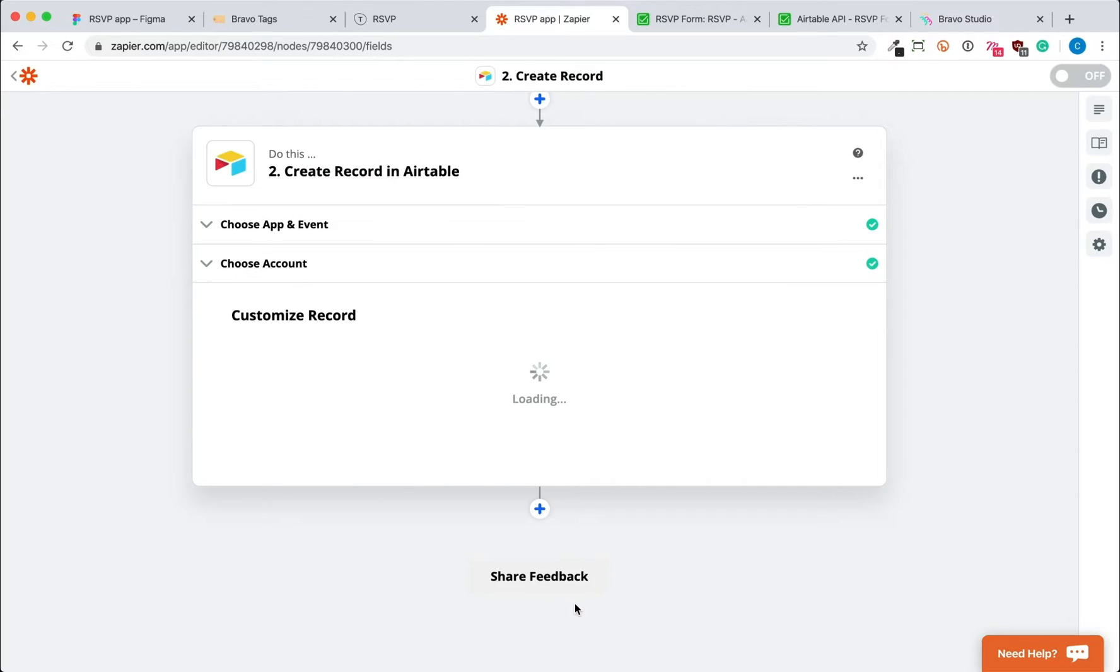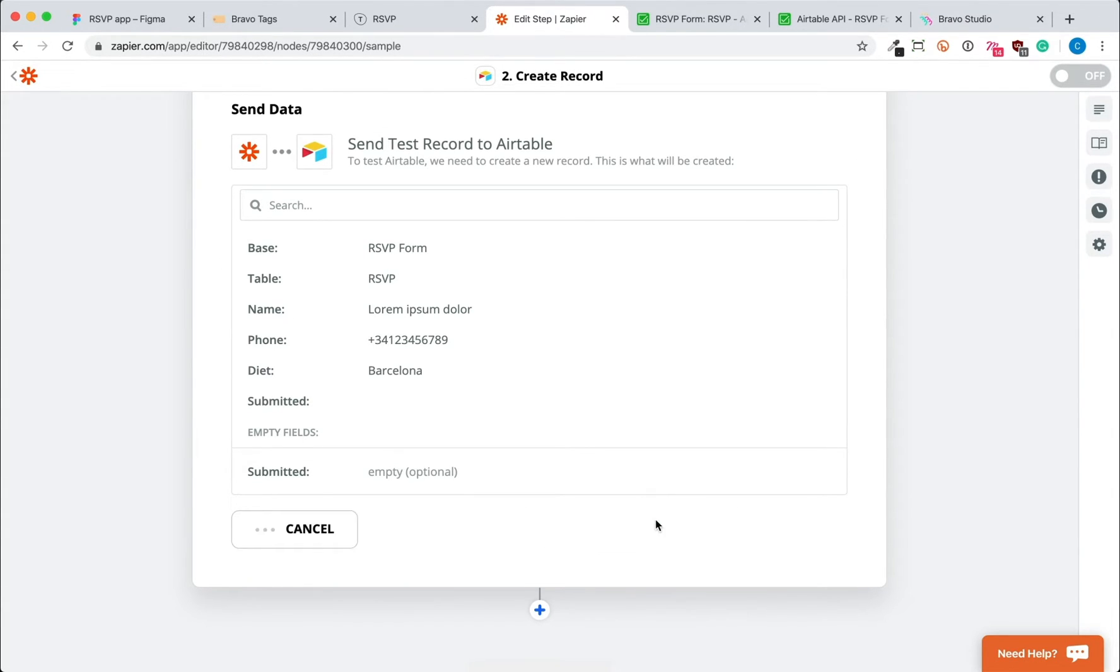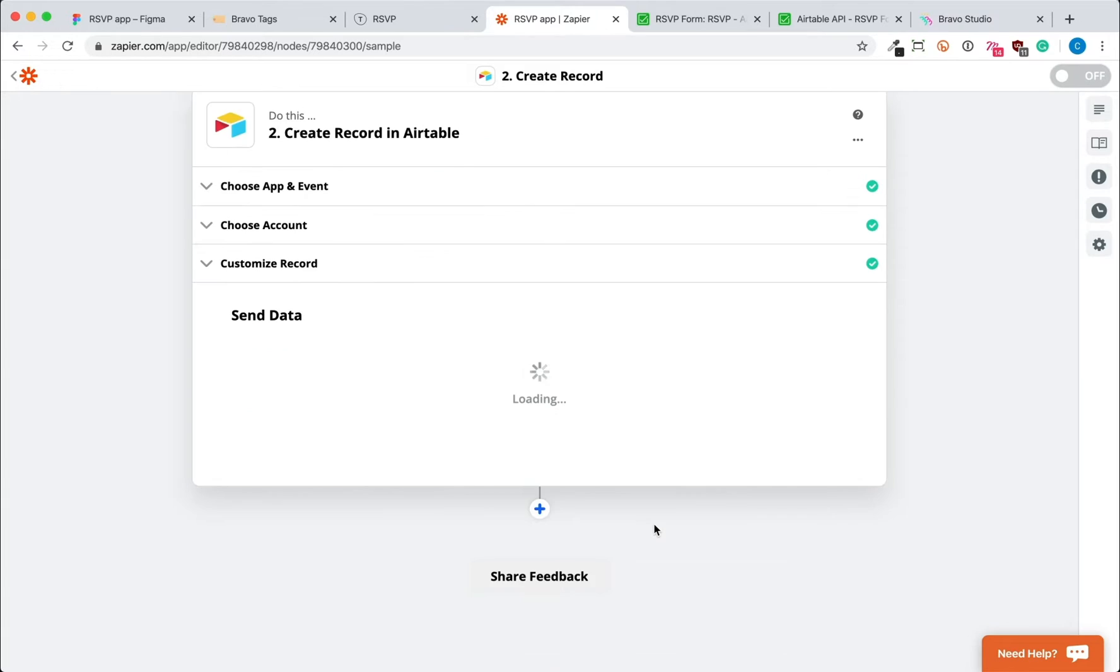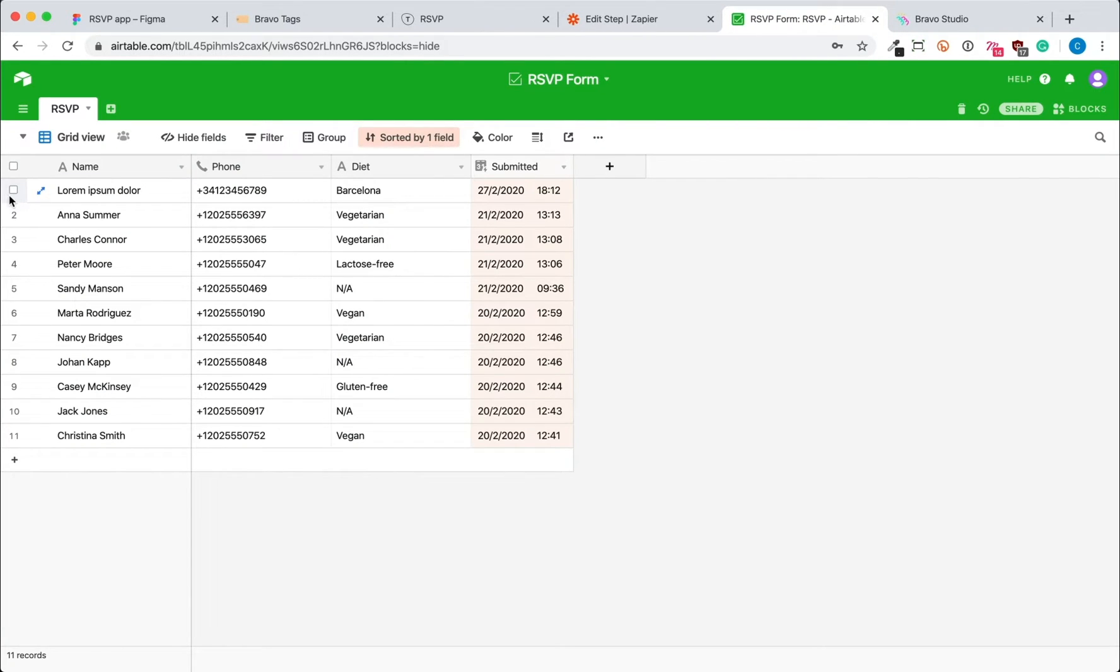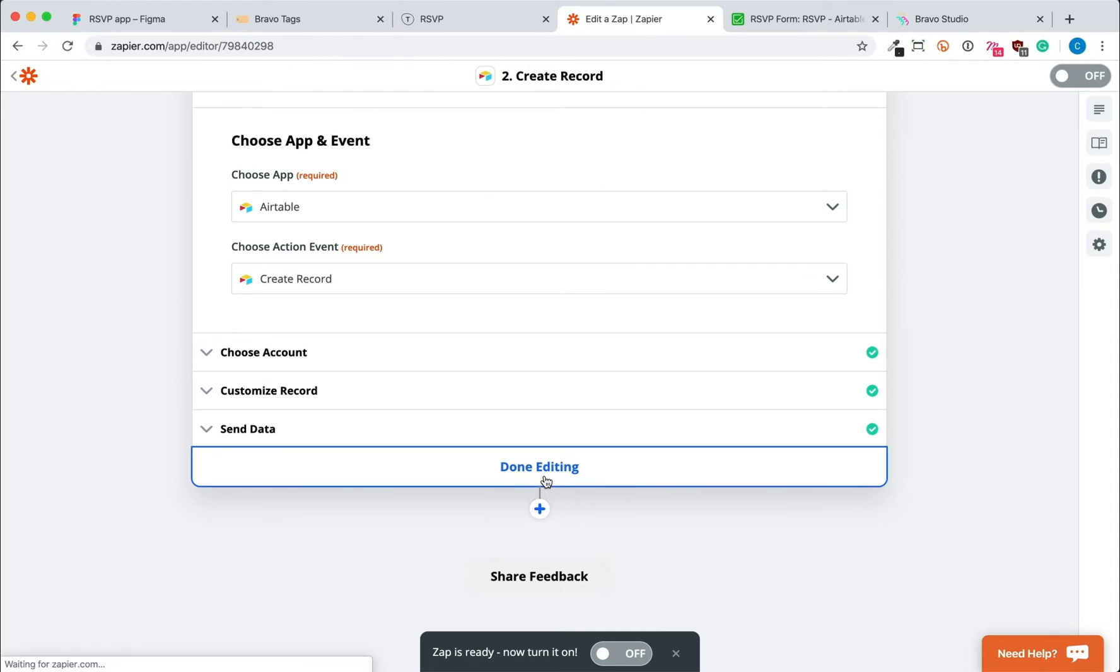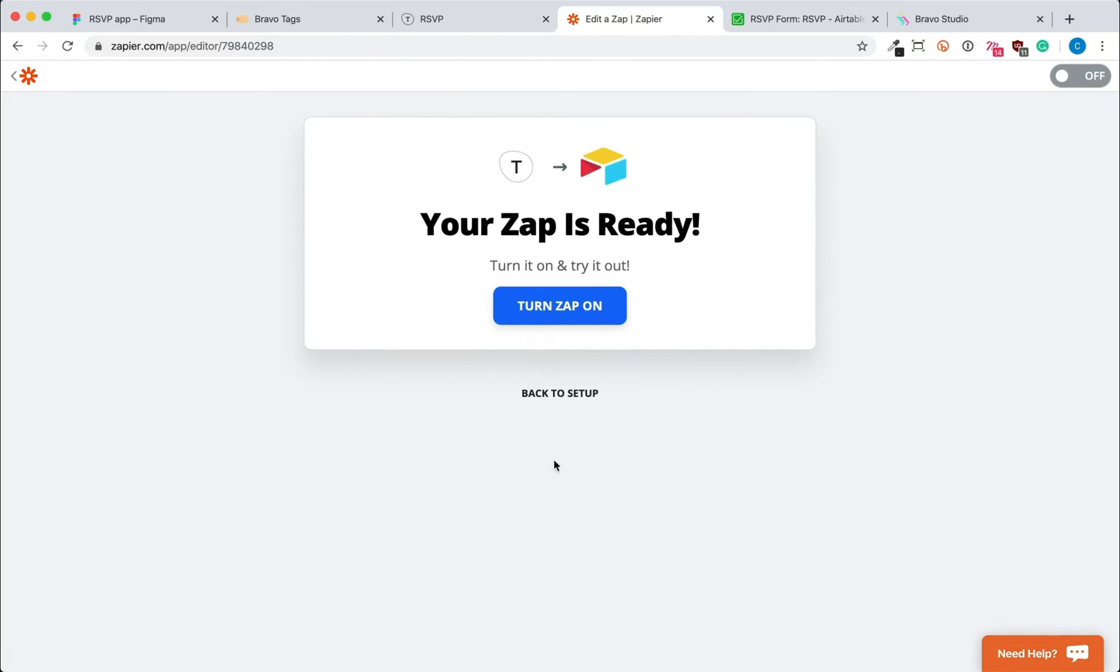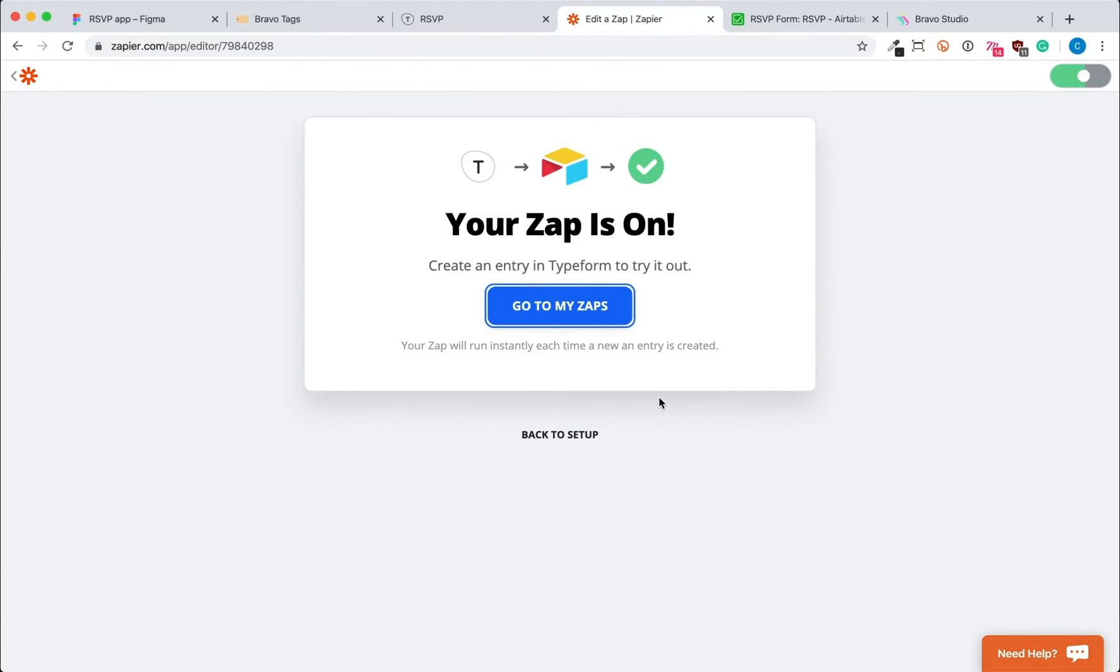Now Zapier is showing the example content that they will send to Airtable as a test. As you can see in the first row, the test content from Zapier is sent to our Airtable. So once that's successful, click Done Editing and turn on your Zap.